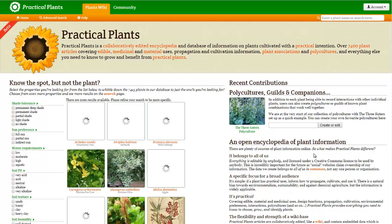Hello, Carl here with Sustainability Theory News. We're over at practicalplants.org.